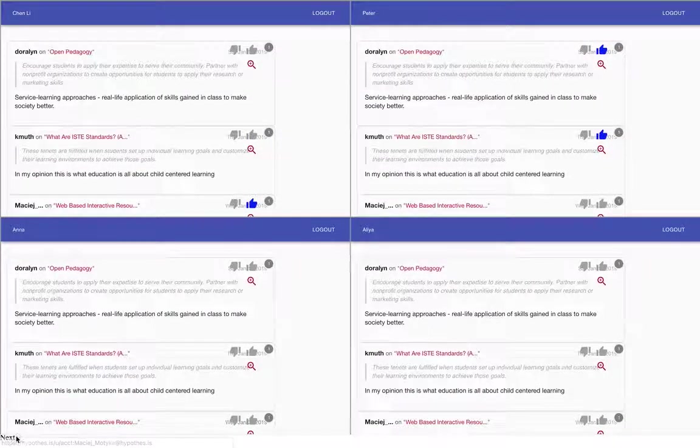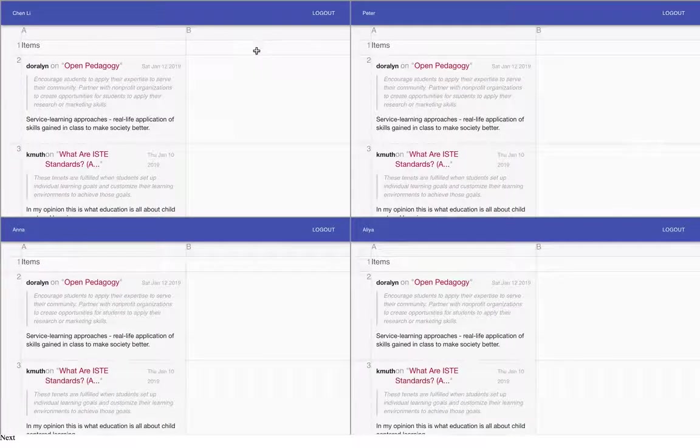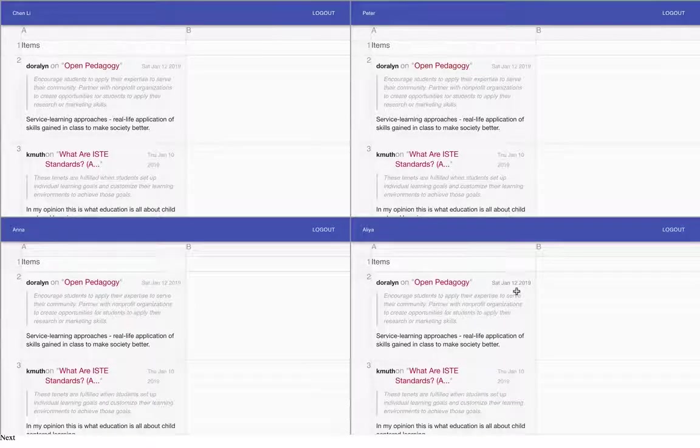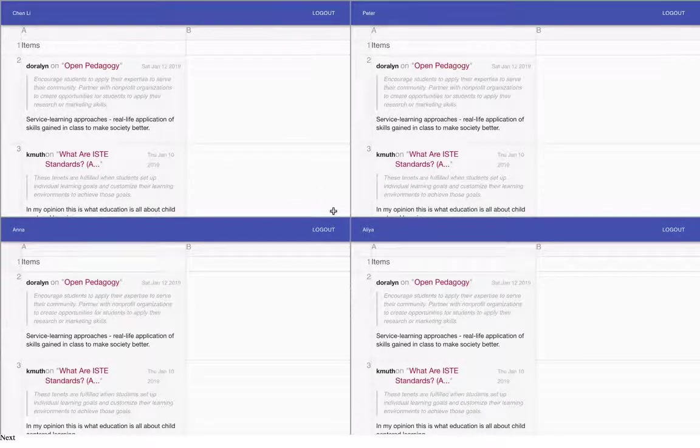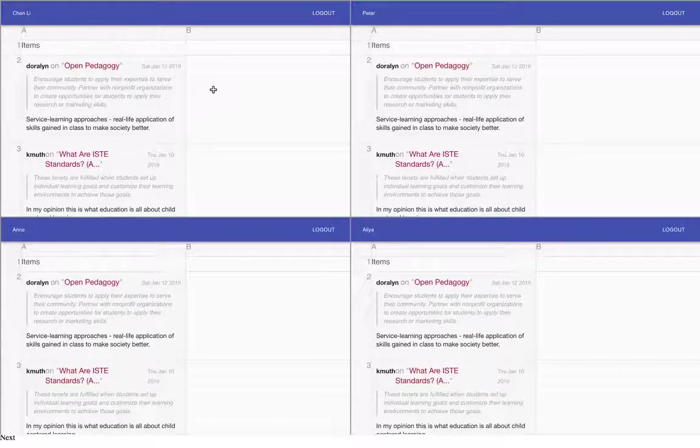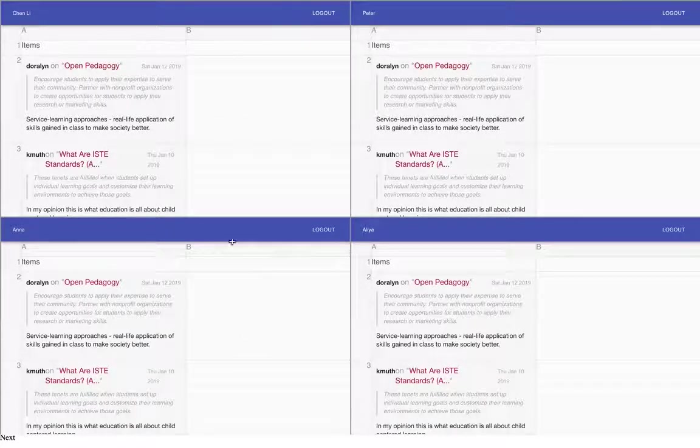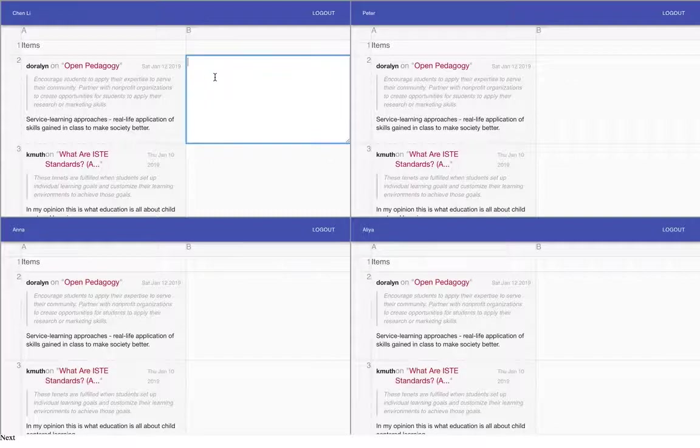we can go to the next and this is now a group activity where each group will provide feedback on the same items. You see here that all four students have the same items, but once I start editing,